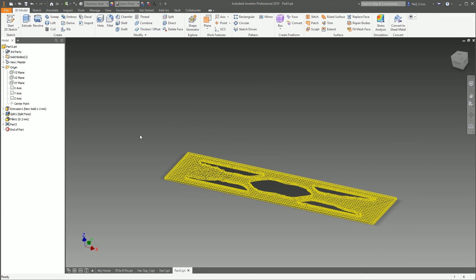All right then. That'll do it. That's the Shape Generator for Autodesk Inventor. In the next video, we'll be looking at Work Features. But that'll do it. Thank you very much. If you found this useful, do press the like button, because it just helps with the stats, you know what I mean?